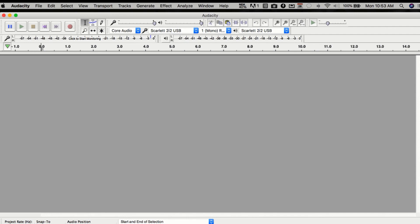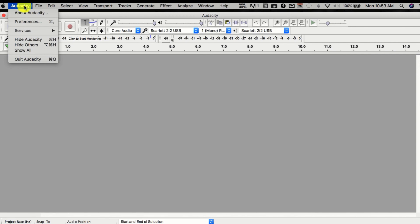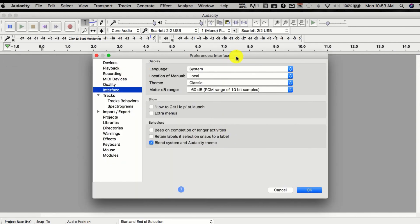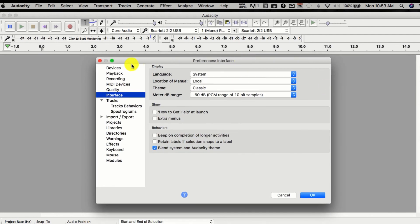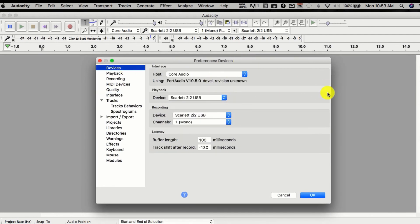Here we are in Audacity. Let's go over how you set yourself up to start recording. There are a couple ways to do it, but the first way is you go to Audacity and choose Preferences. Then you get your Preferences dialog box. The first thing we want to do is go under Devices, and this will stay as Core Audio for your host.